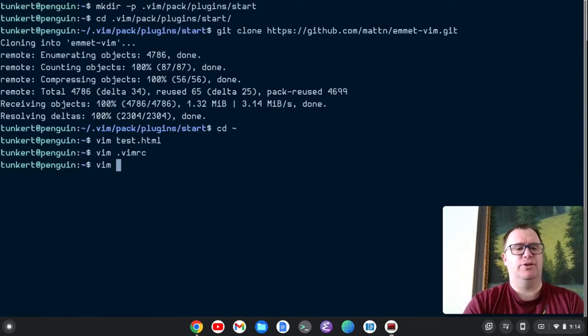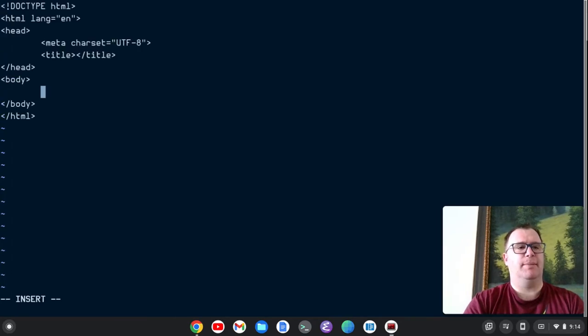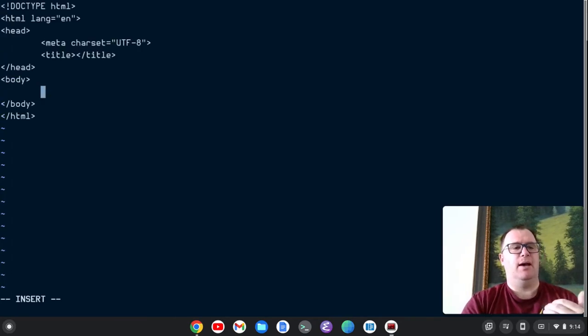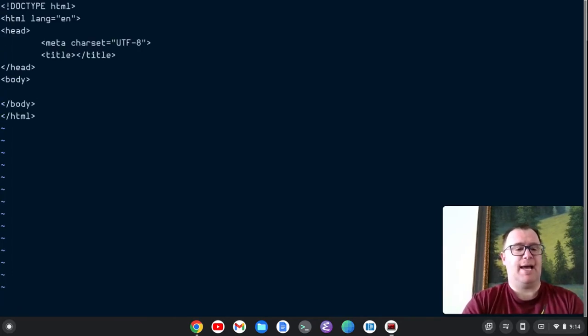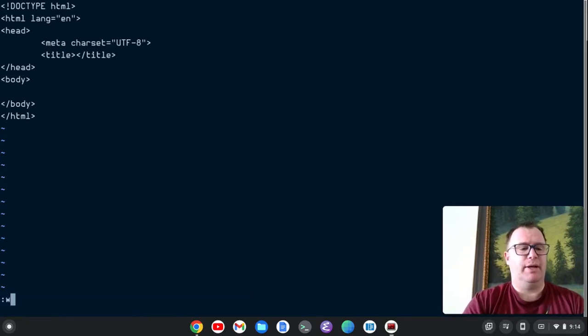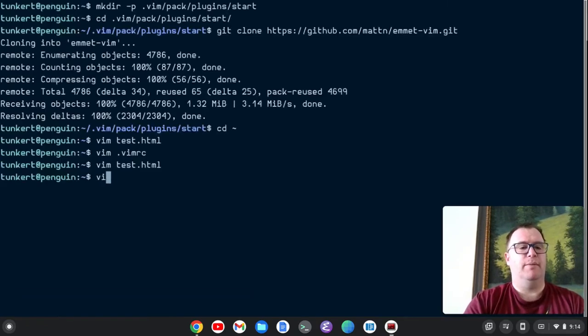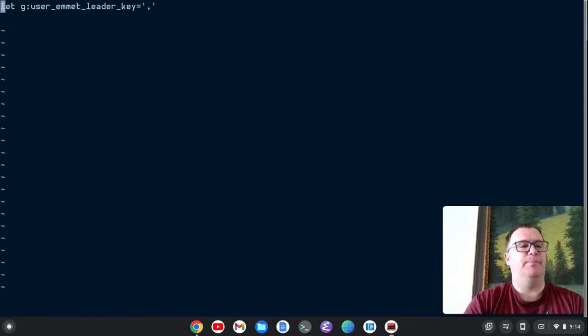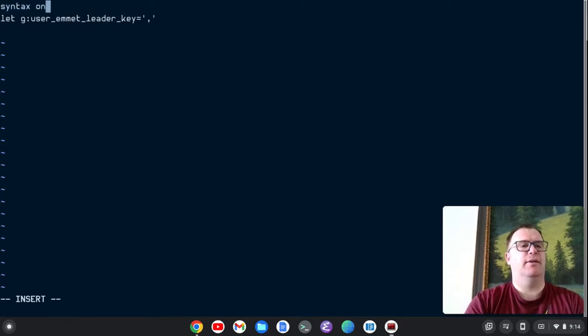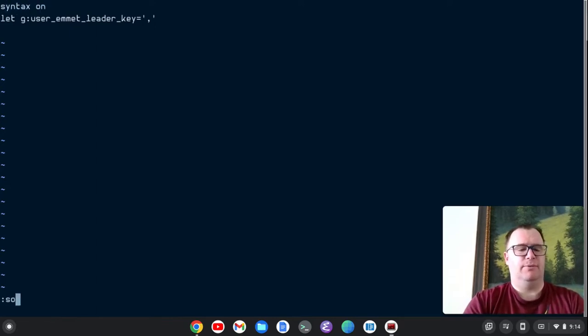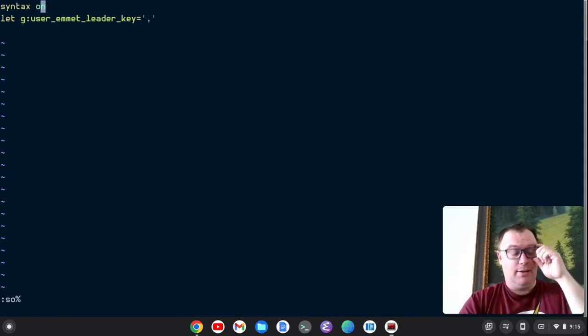So if I quit out of here, just do another test dot HTML, go here, comma, comma. I get the Emmet expanding just like that. Now, one thing I didn't do in my Vim RC while I'm here is to let's just put syntax on. And we'll source that. There we go.